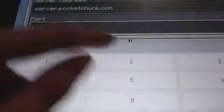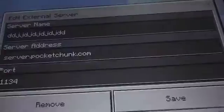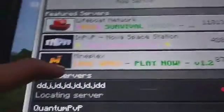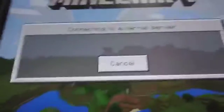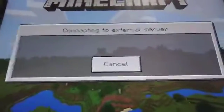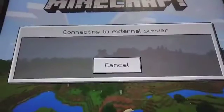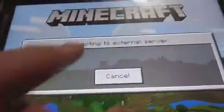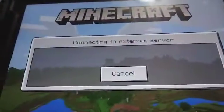After you've put your server in, you just want to save it. Then go over here and click on your server. It should immediately begin to load up. It will say connecting to external server.